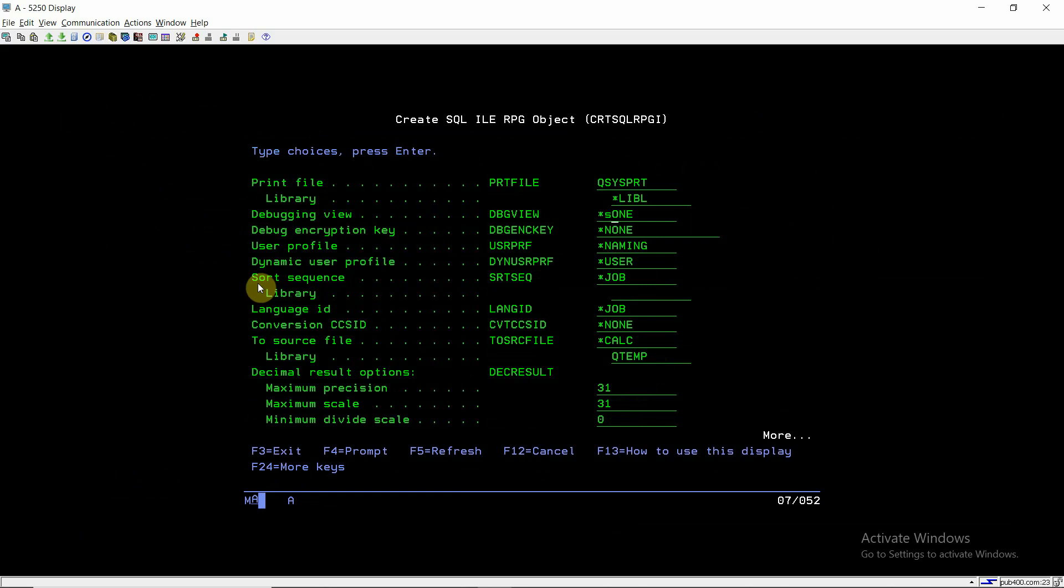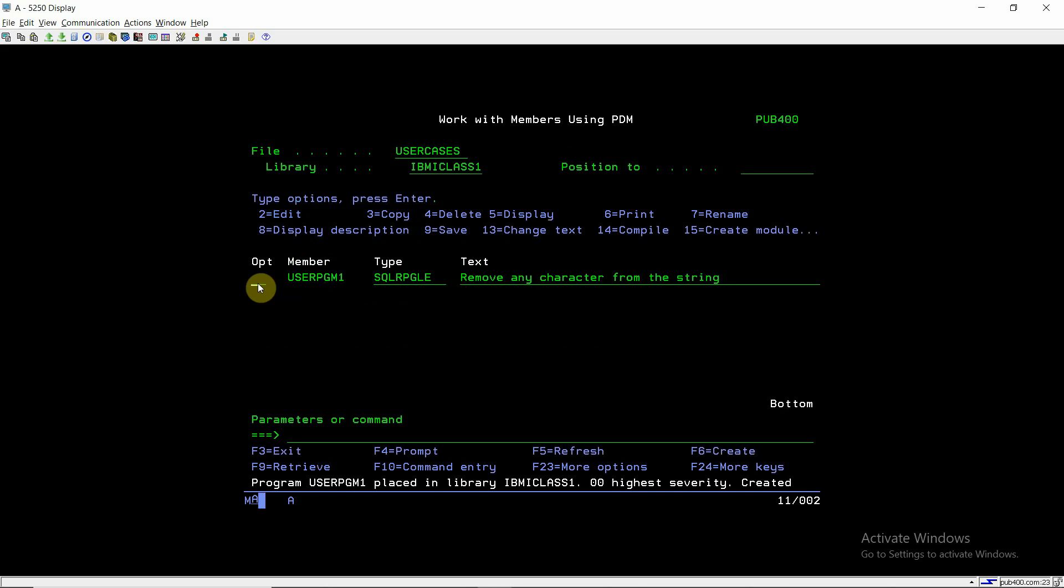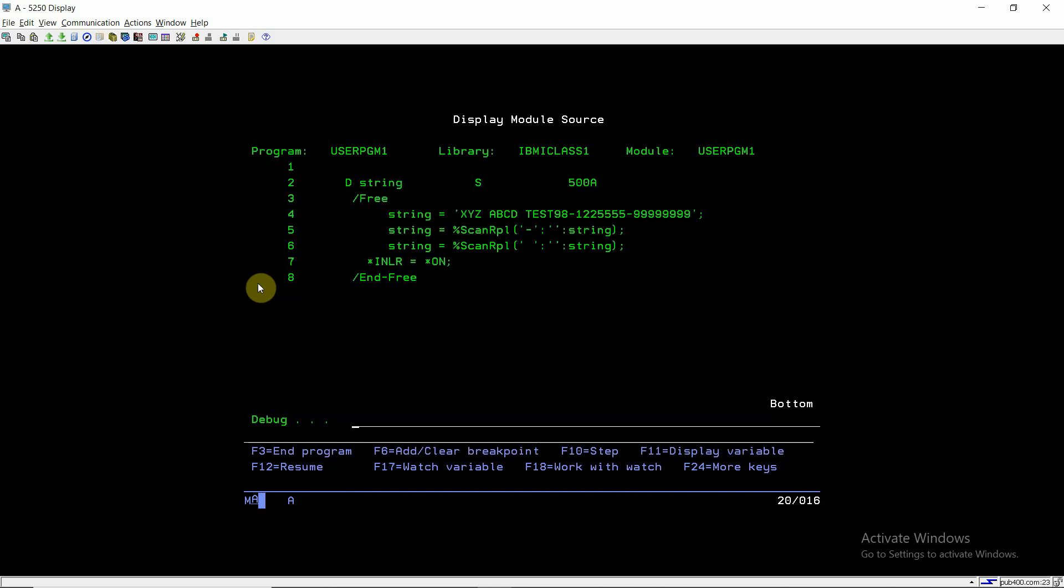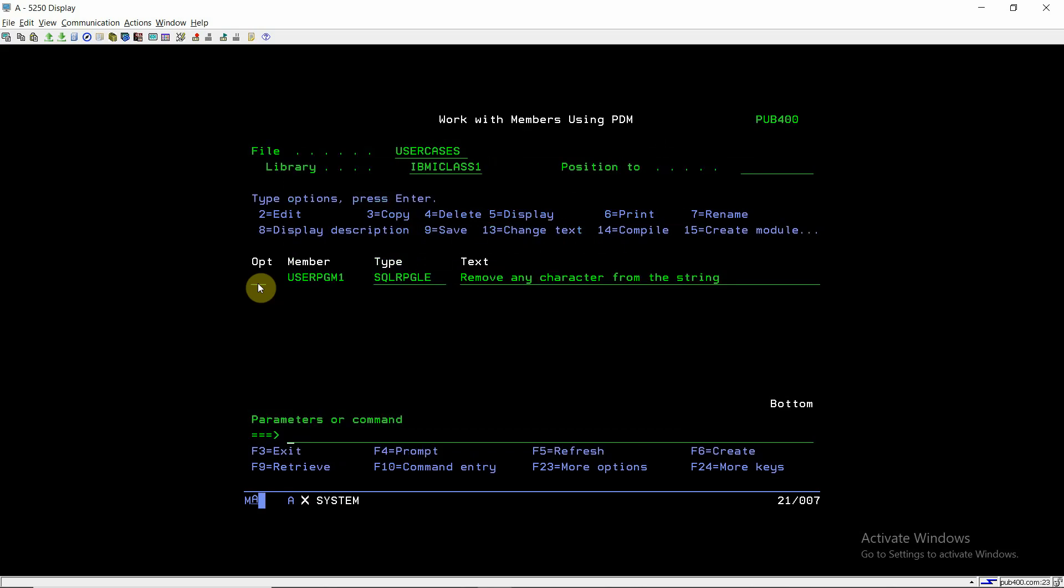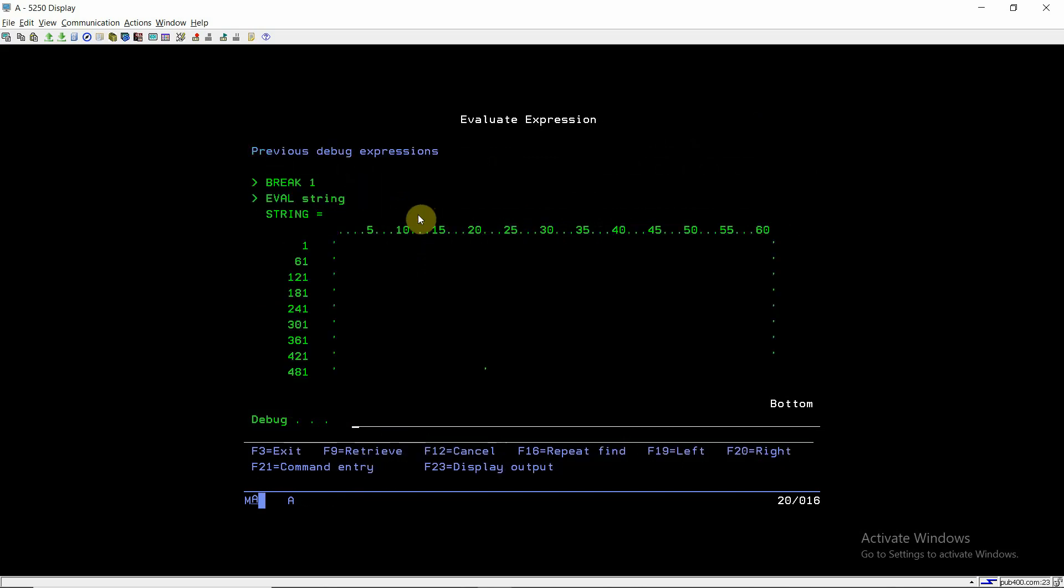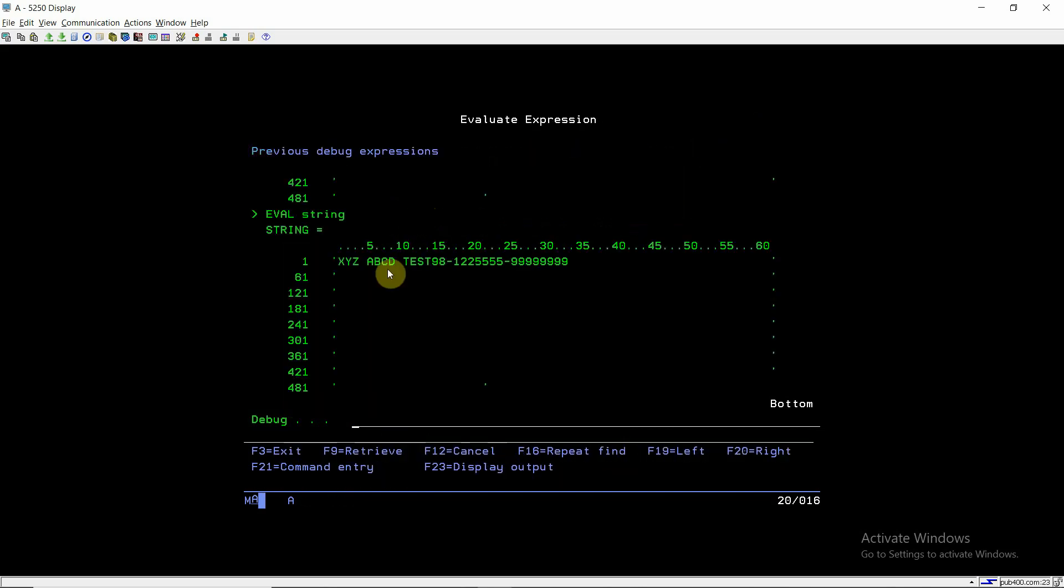Debug this program with debug v star source. Set the breakpoint at line number one, then call this program and press F10. Currently string is blank. Now the string has value, this one.